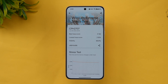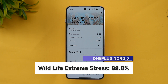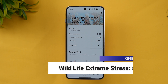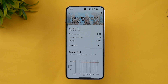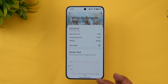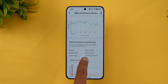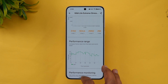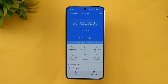We have completed the Wildlife Extreme stress test. The stability score is 88.8%, and the battery drain was from 80% to 69% — an 11% drop over the 20-minute test. The best loop score is 3192 and the lowest loop score is 2834. Temperature went from 33 degrees to 39 degrees, a 6-degree increase. The frame rate ranged from 12 to 23 fps.